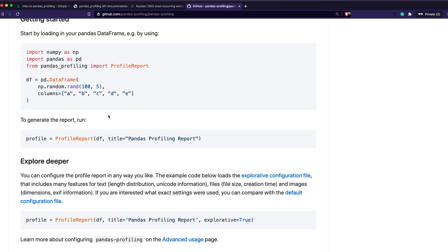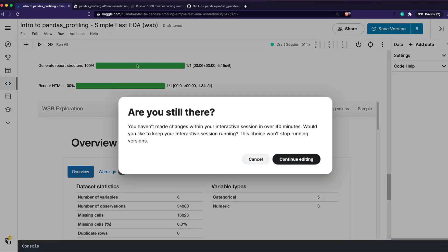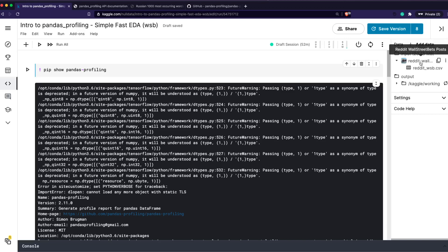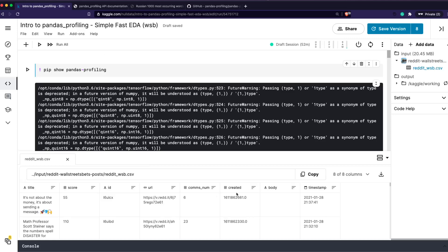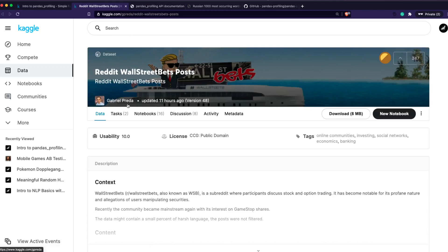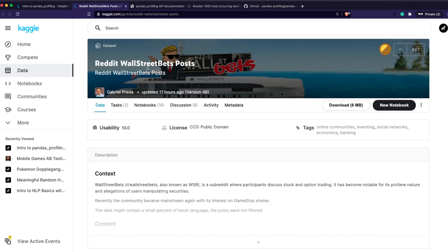Let's go ahead and check how to use pandas profiling on a Kaggle dataset. The dataset I'm using — thanks to Gabriel Britta for uploading it — relates to the WallStreetBets subreddit. If you followed the US stock market recently, you would have heard about WSB, which was at the center of a huge short position where a lot of hedge funds lost money.